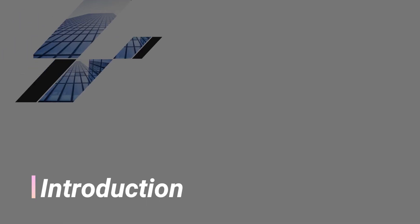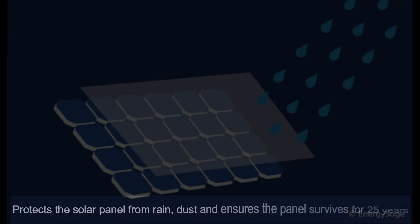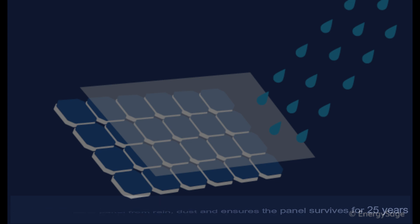Let's start with an introduction to lamination. Lamination is one of the most critical and necessary processes in the solar panel manufacturing line. It ensures the quality and durability of photovoltaic modules and protects the solar panel from different weather conditions.